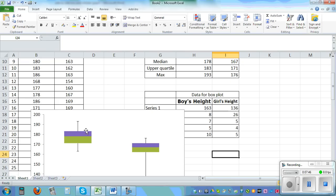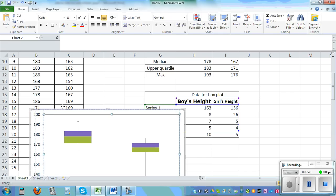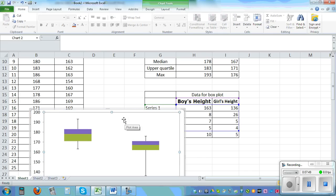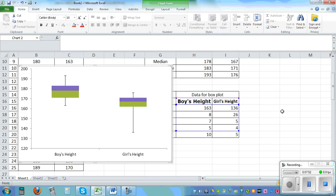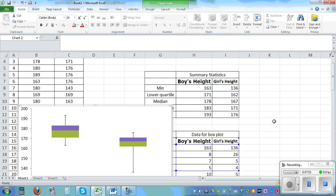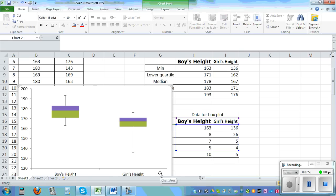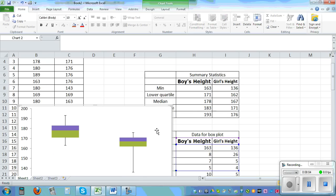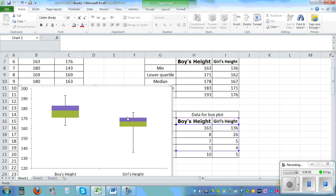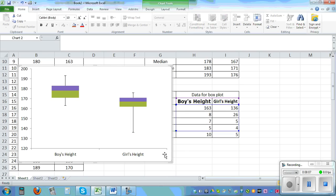Let me drag this up to confirm the values. For boys the maximum is 193 — that makes sense. For girls the maximum was 176 — that's also correct. So this is the complete box and whisker for boys and girls.